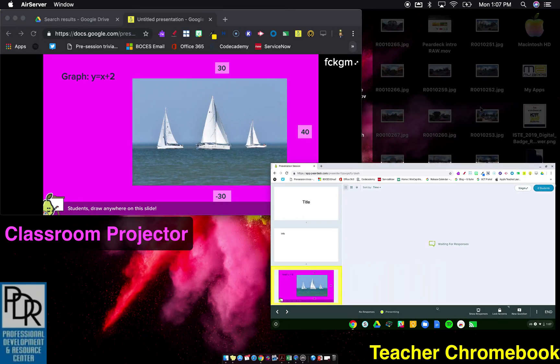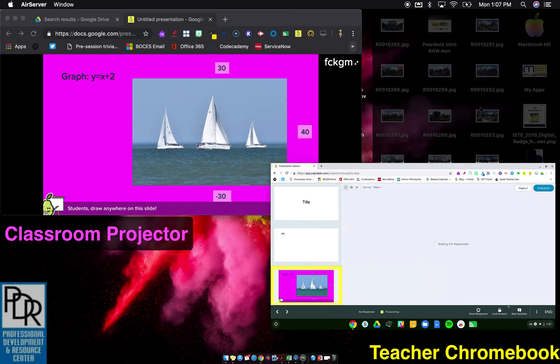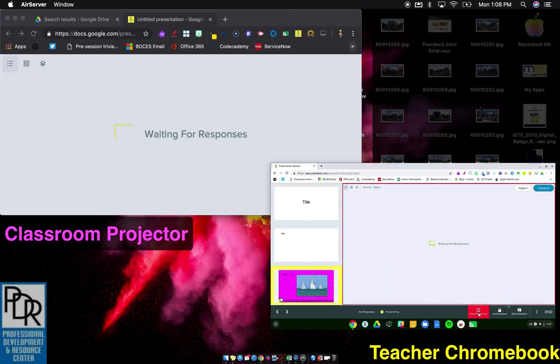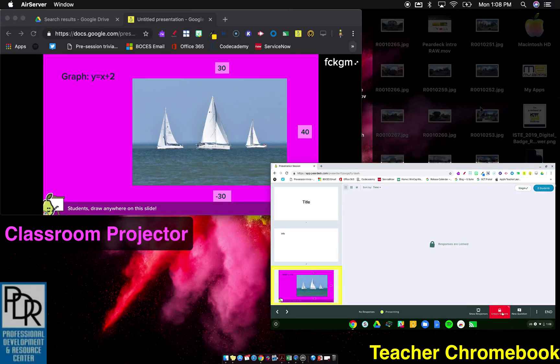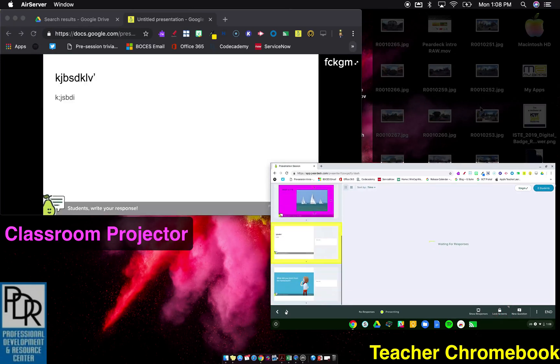So you'll notice the teacher controls that we talked about in a previous video, they are seen at all times on this. If I call it the remote screen, the teacher side, I can show responses. I can turn them off. I can lock screens, so it locks it for my students. I can add a new question. I can go forward. Everything is there.